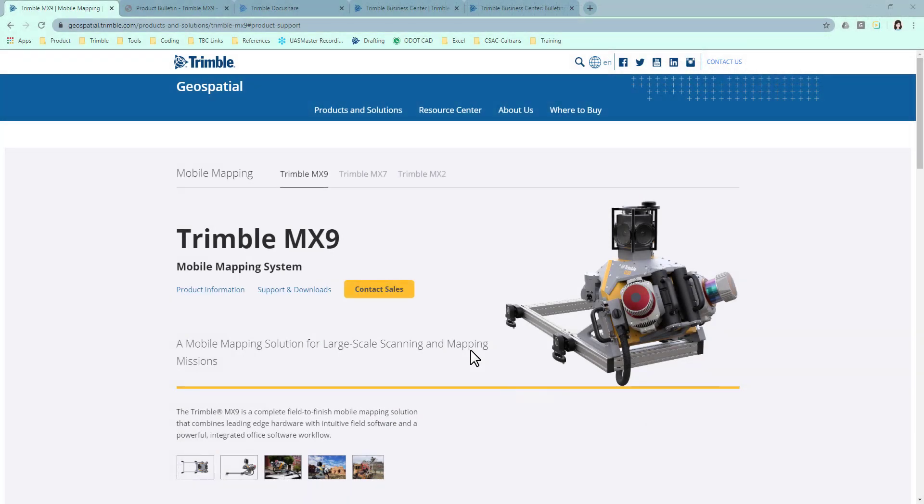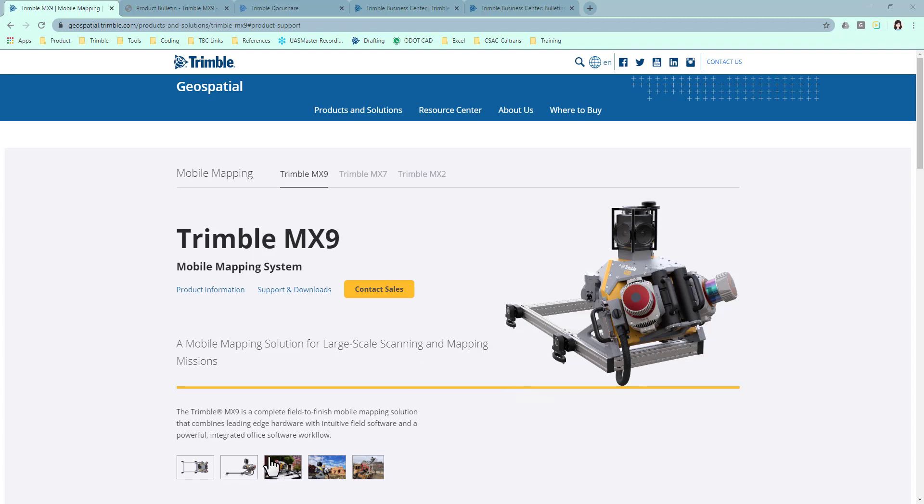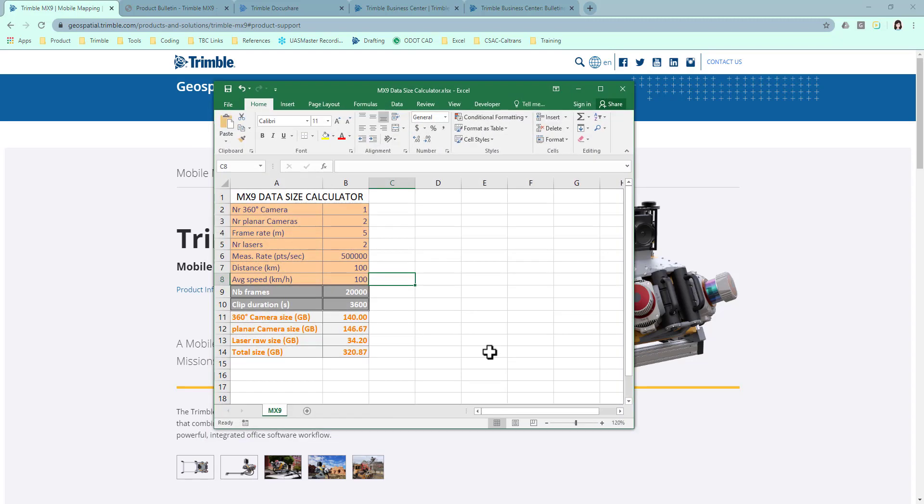Congratulations! You now get the Trimble MX9 system. Probably you want to take it out and start collecting data right away. But how much data do you expect?